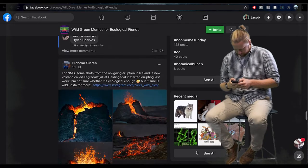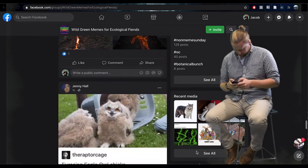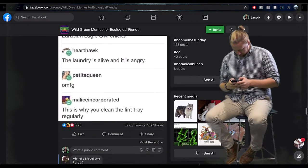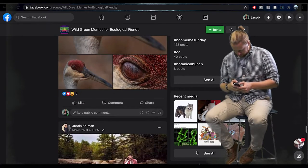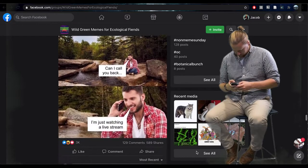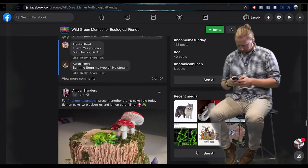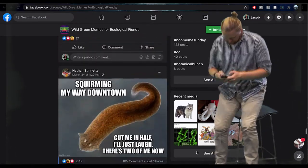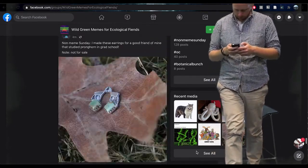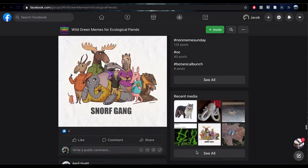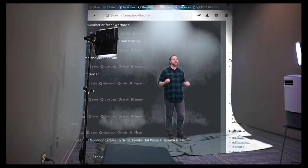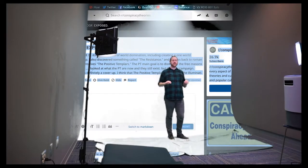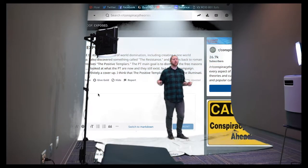Many of the rhetorical sensibilities that popular networked environments nurture — including sensibilities to audience, tone, community, genre, media, diction, and even circulation — have direct relevance to the learning goals of many first-year composition courses.